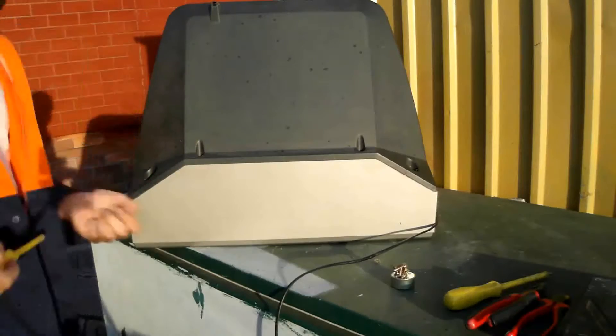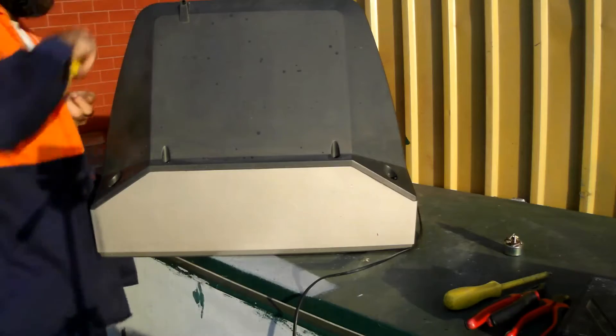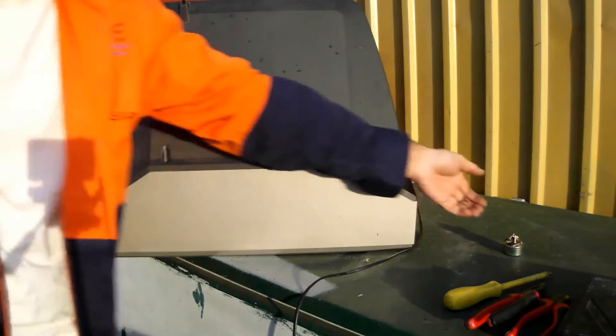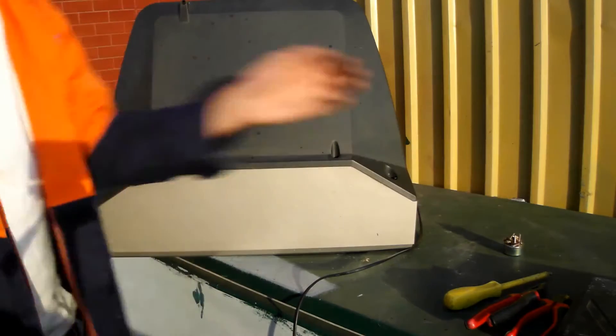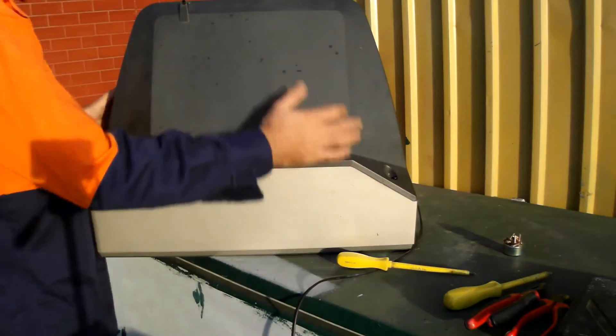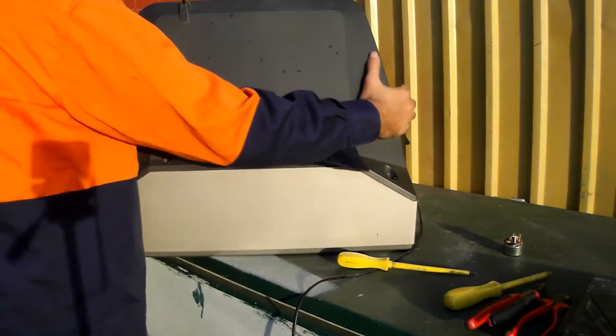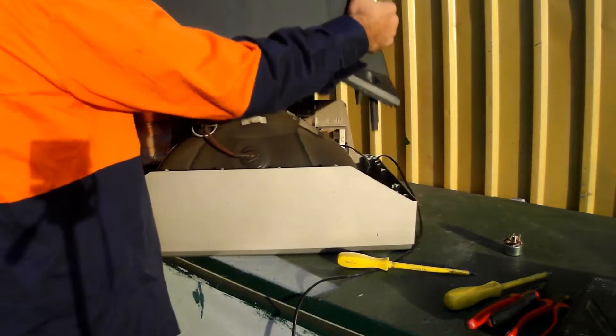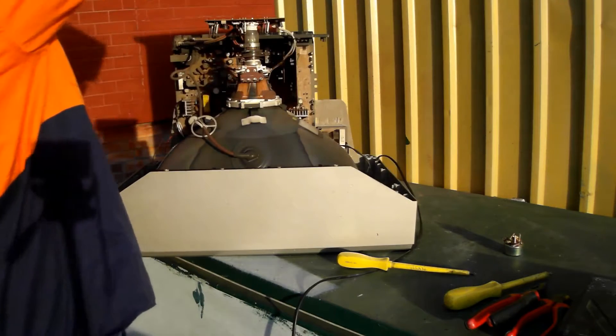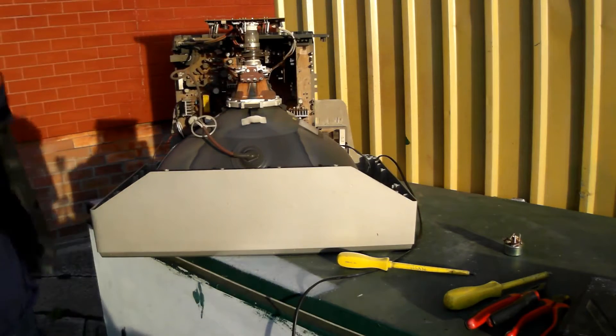Once all the screws are out we then need to split the case apart. That comes off nice and easy.